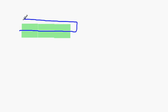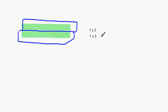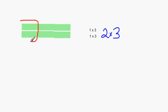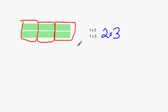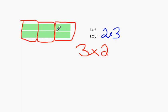We can also use our Cuisenaire rods to talk about the area model. Here we have one group of three, and another one group of three, so we could write two groups of three, giving us six. We can also look at it the other way: one group of two, another group of two, and another group of two gives us three groups of two. Our two-by-three array is the same as our three-by-two array, which illustrates our area model and how that works as a model for understanding multiplication.